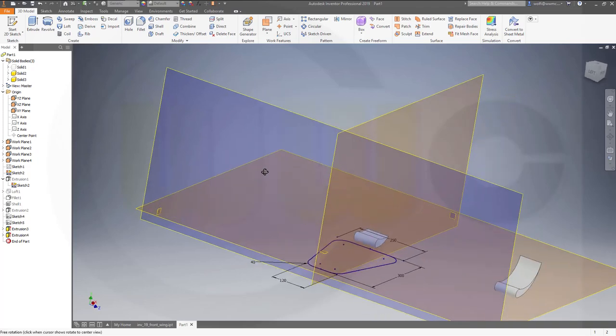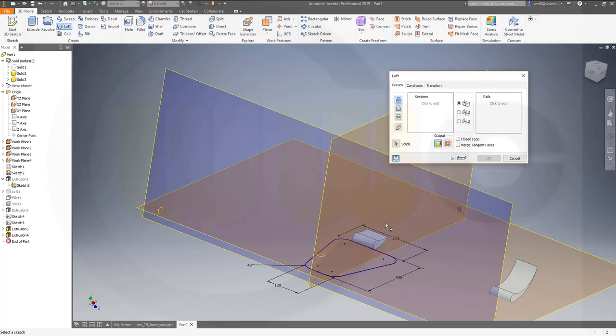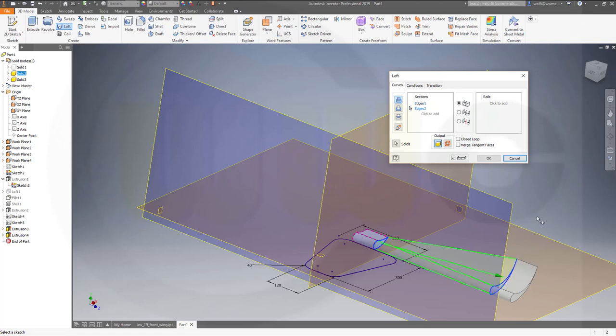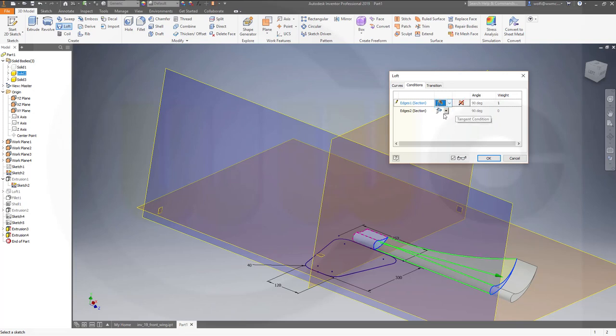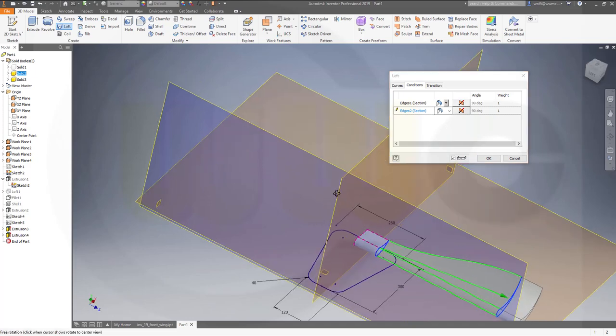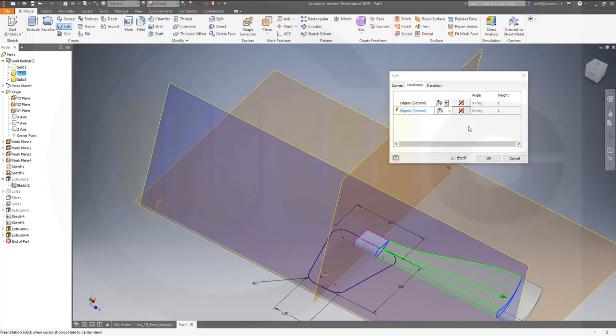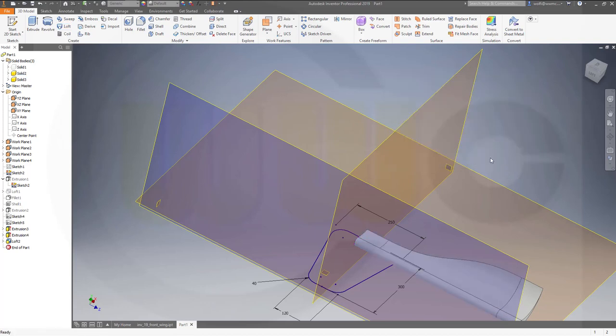Now I want a loft between those two, so go for loft. Select that edge right here, select this edge over there. Okay, and go for conditions and make it tangent, make it tangent. You could change the weight, 1.5. Yeah this looks good. Okay.